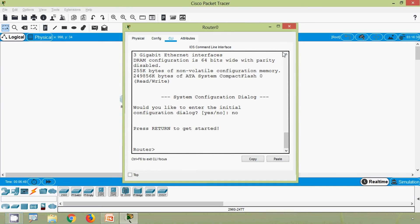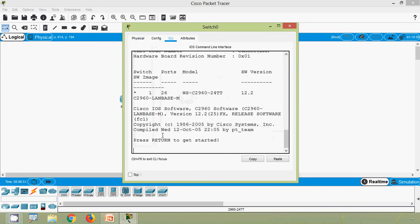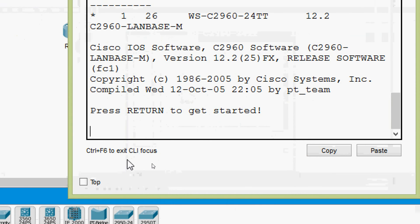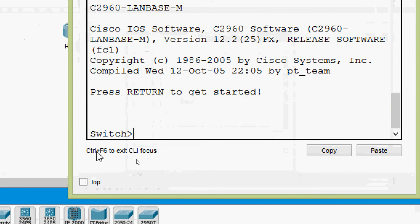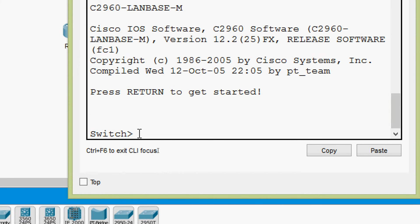In the same way, going to the switch CLI and pressing Enter, we can see it shows 'Switch>' where 'Switch' is the default name followed by the greater-than symbol. That means we are now in user EXEC mode on the switch as well.